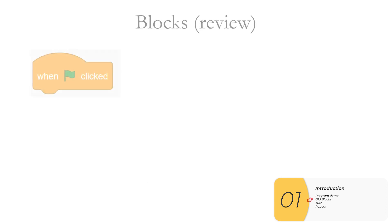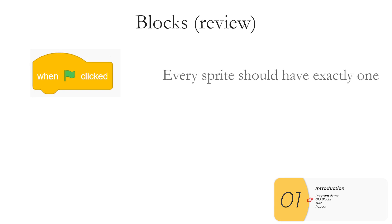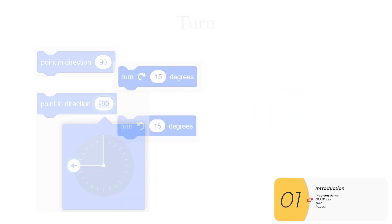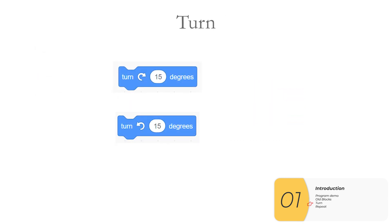And here are the blocks you'll need to know how to use for this program. The first is the green flag. This is how we start all of our programs. Every sprite should have a green flag. We'll use the point-in-direction block, which points the sprite in a particular direction.